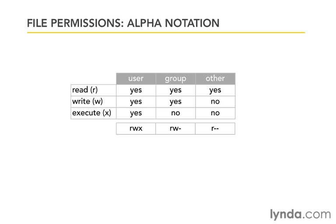So remember here, we have U, G, and O, R, W, and X, and we use that to come up with those nine digits, R, W, X, R, W, dash, R, dash, dash, right?